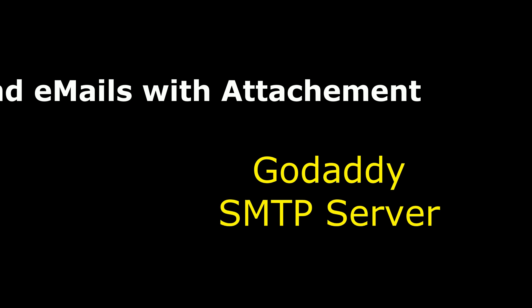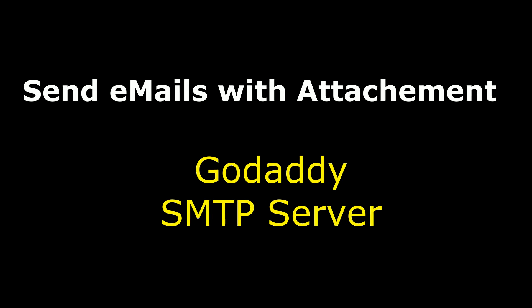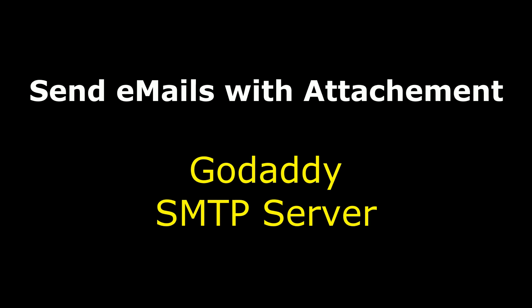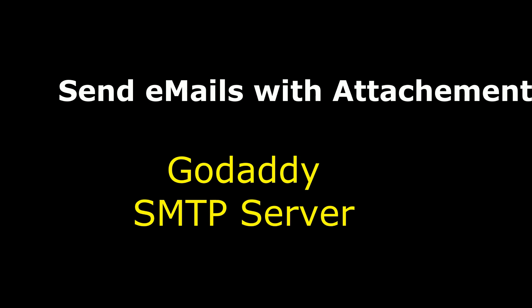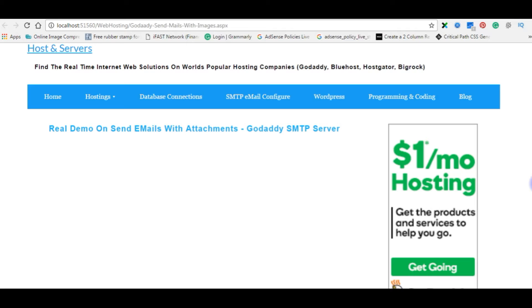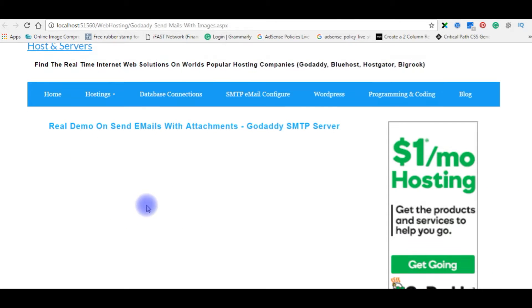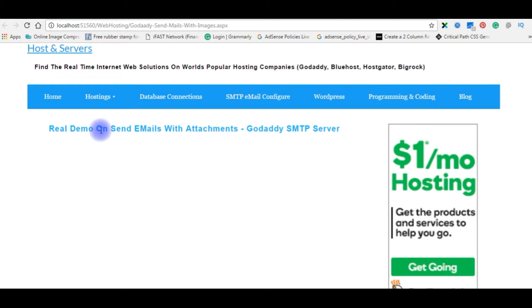Hello friends, welcome to my channel. This is Charan. In this video I will show you how to send emails with attachment on GoDaddy SMTP server. I'm using ASP.NET with C# code. Right now if you see, the URL is my local address and the page contains only the title. Now I want to add some text boxes.